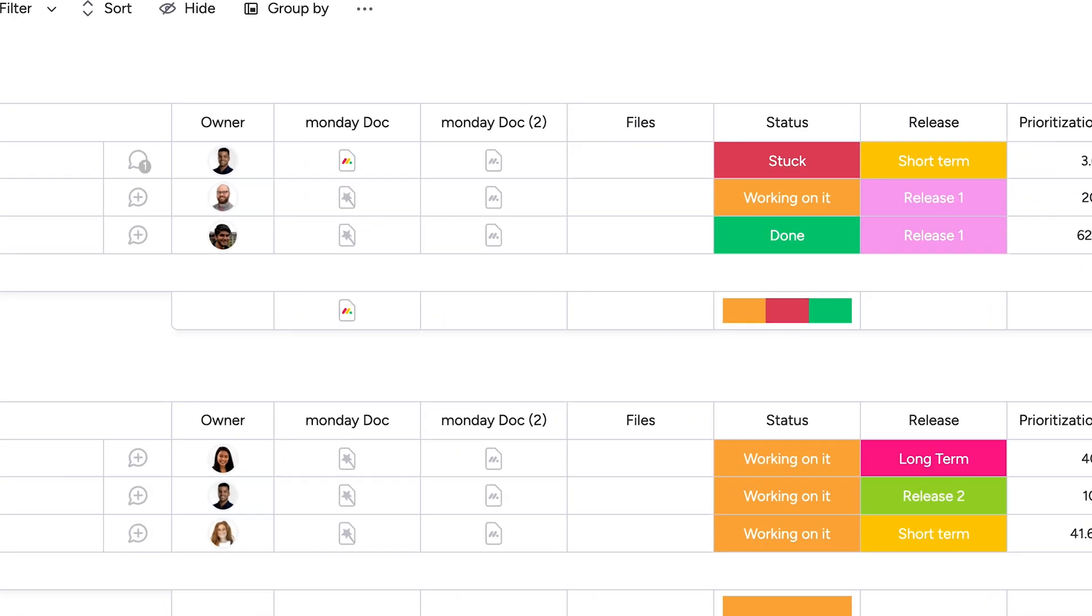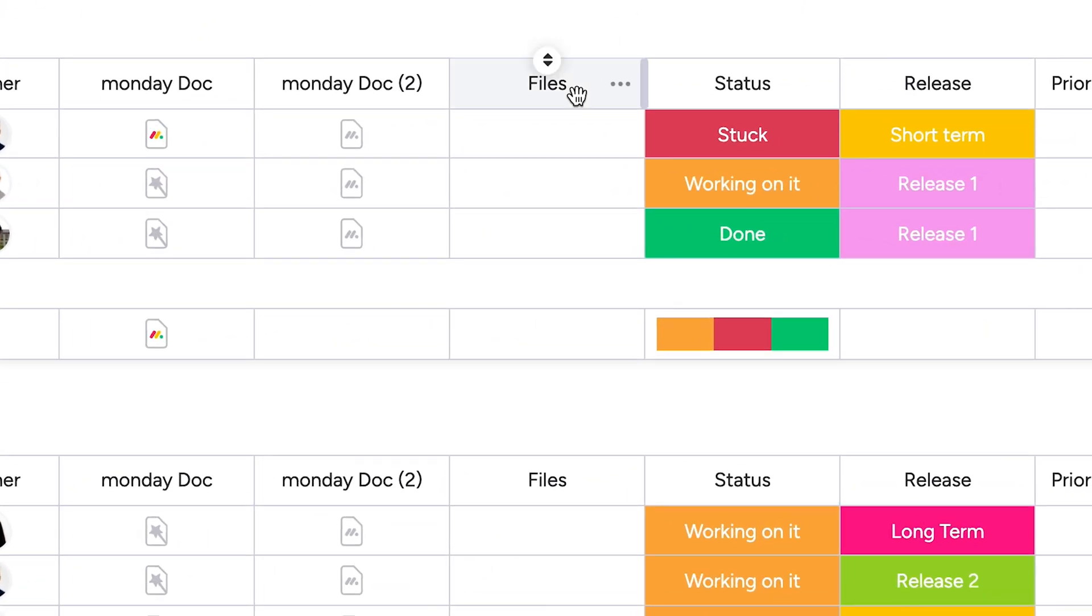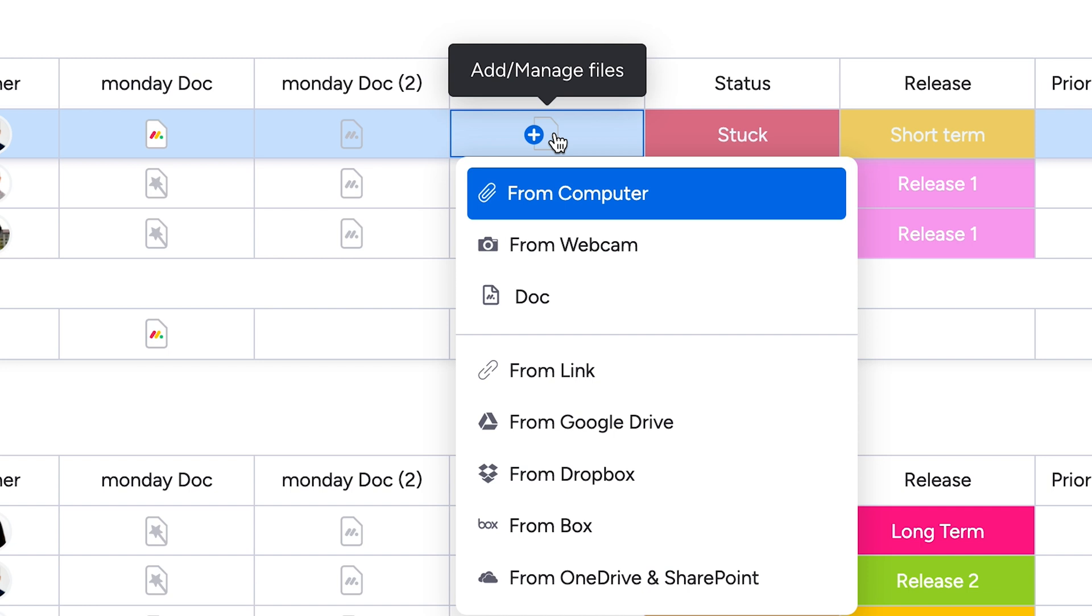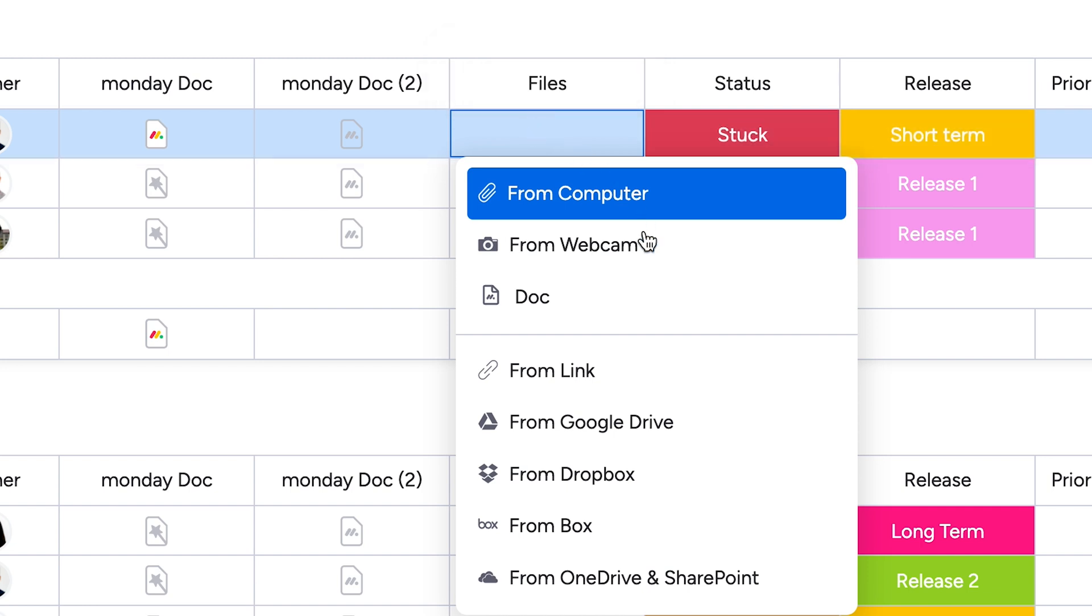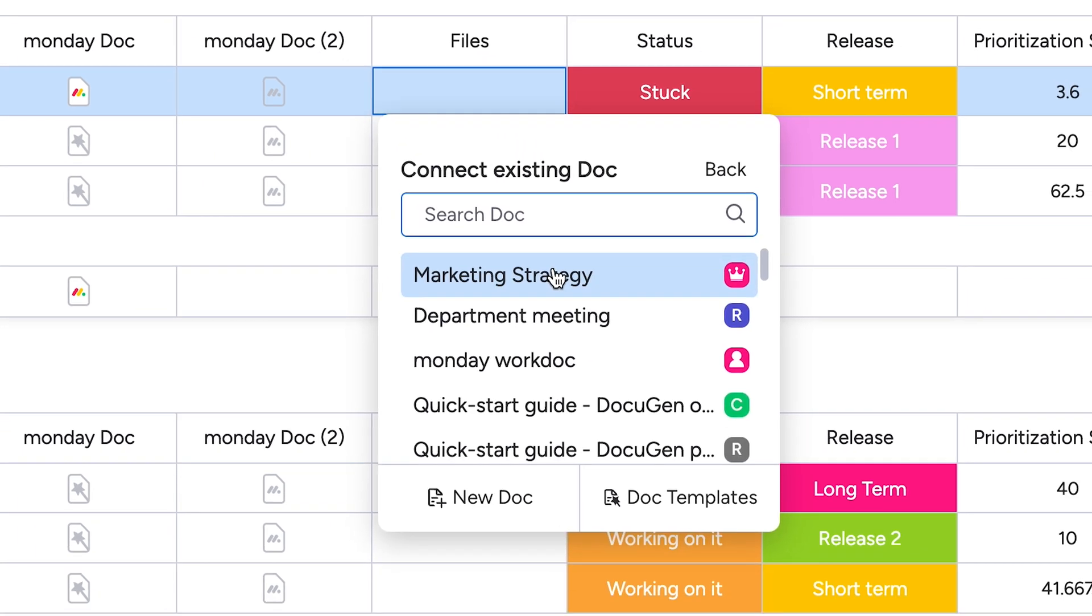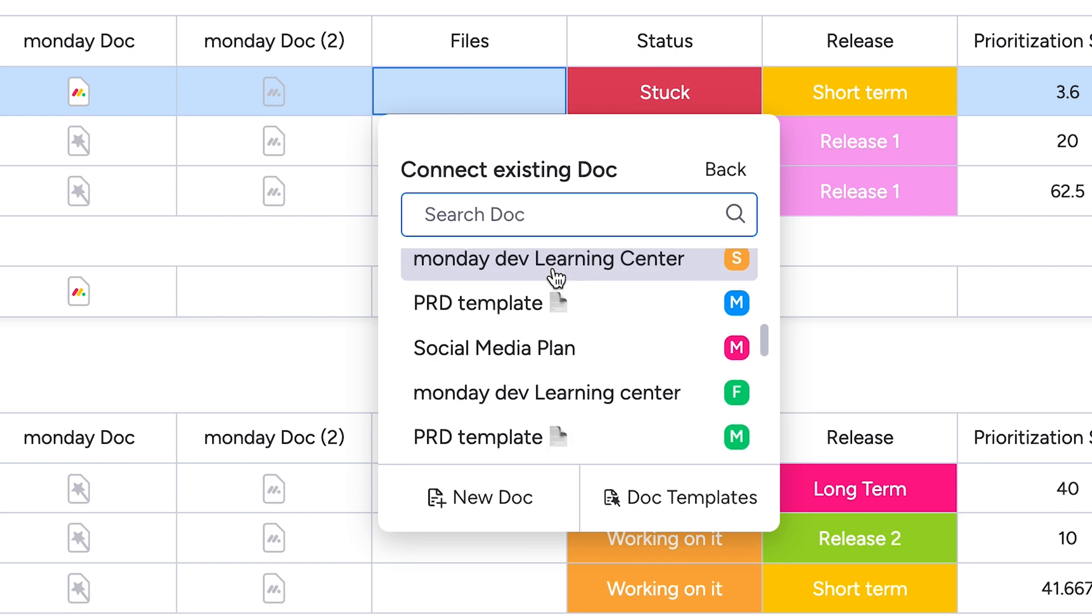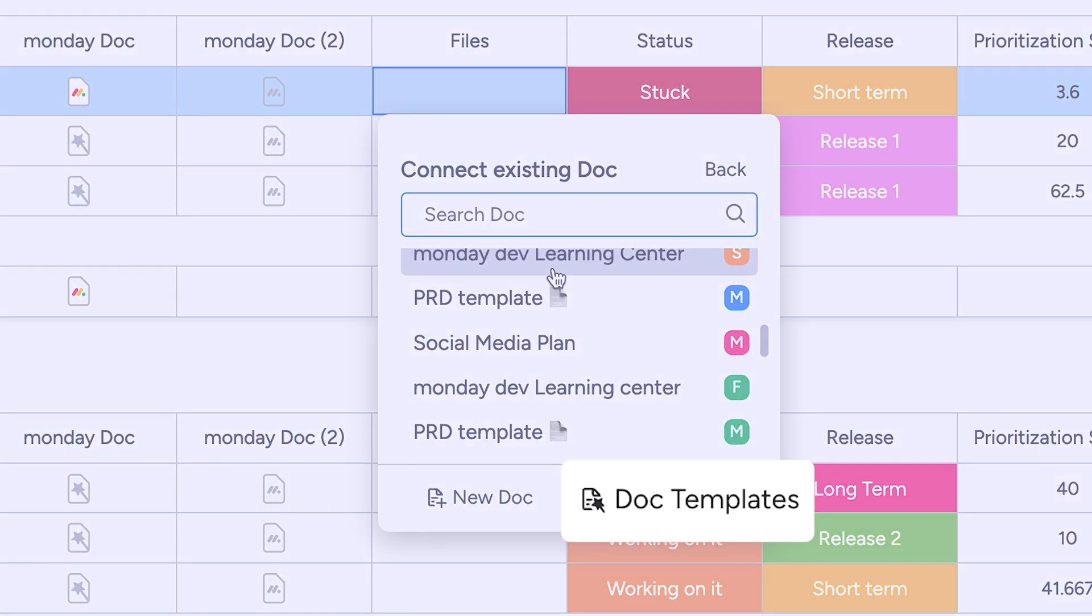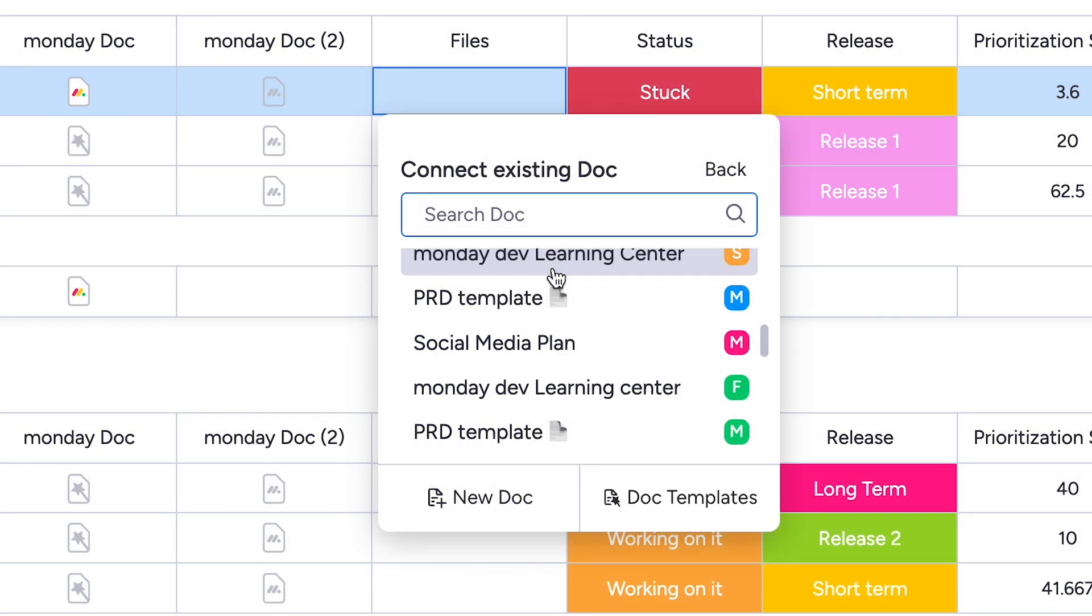And by the way, if you need to store other types of files, including Monday WorkDocs, you can always add a Files column. With the Docs tab in the Files column, you can connect existing standalone WorkDocs, use a pre-made doc template, or create one from scratch.